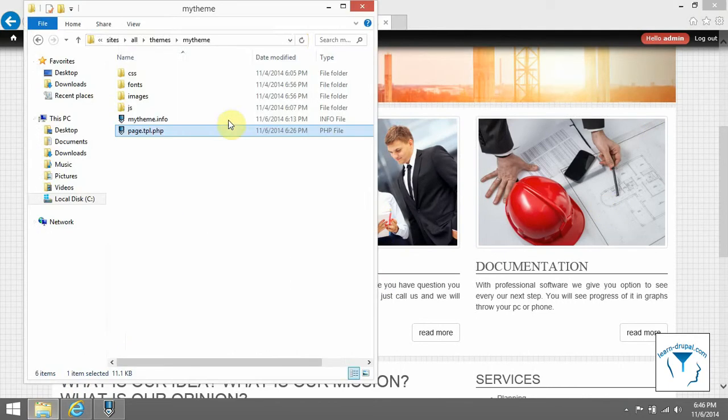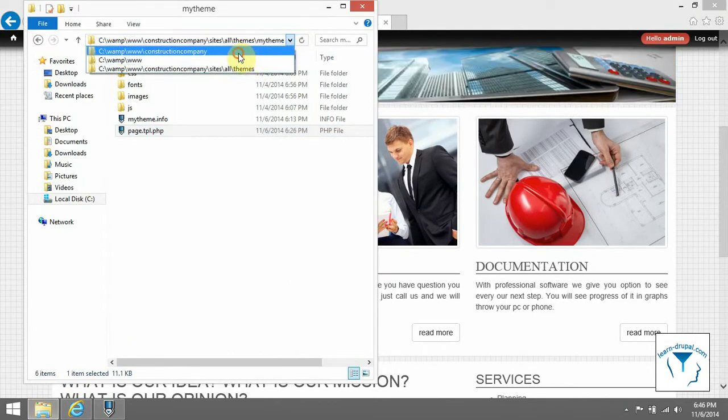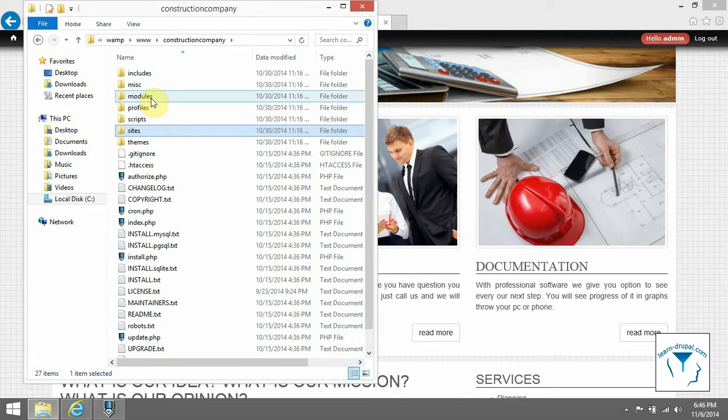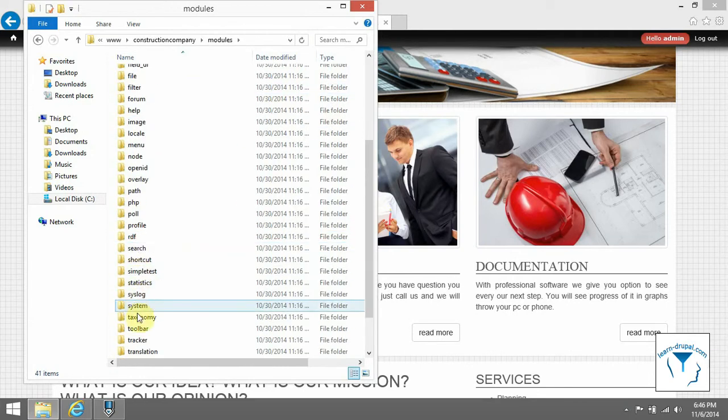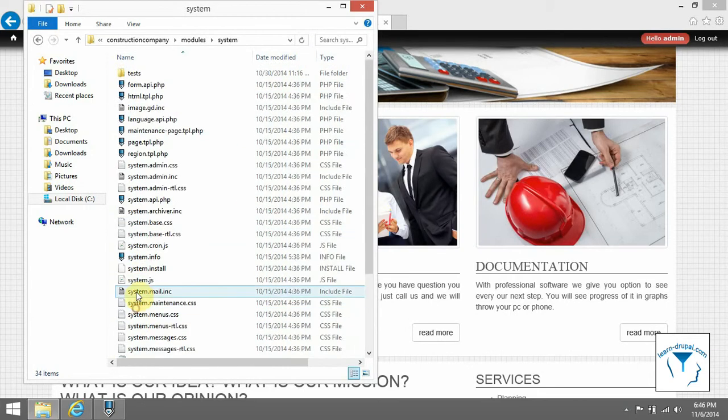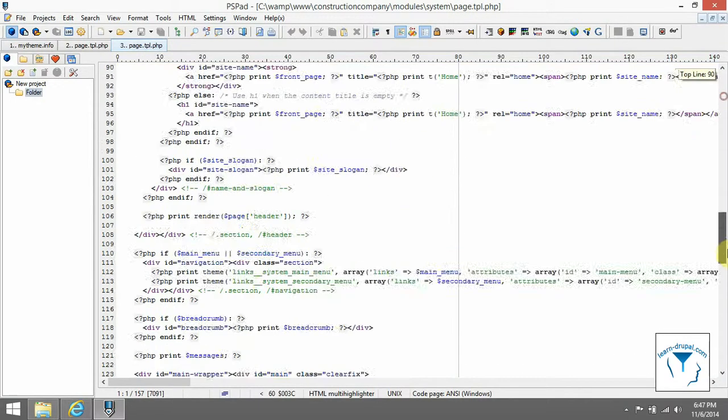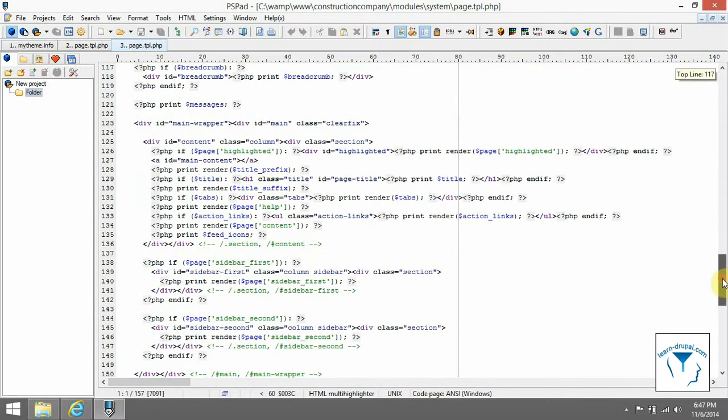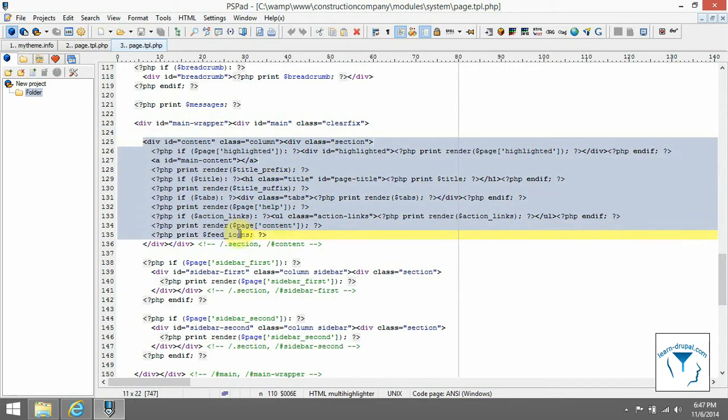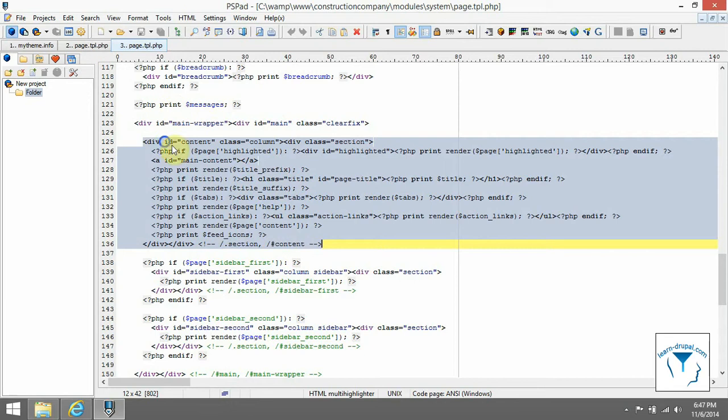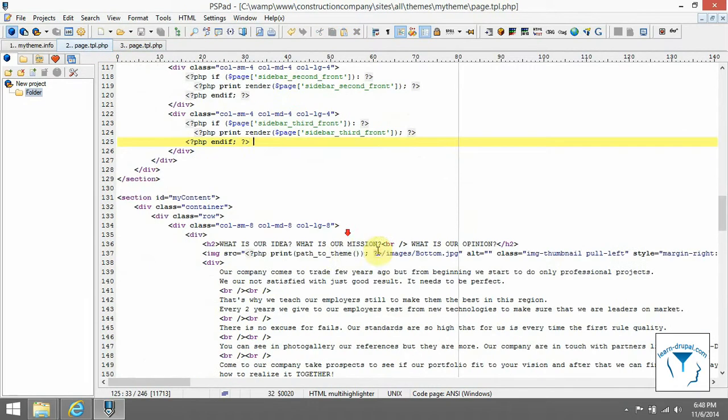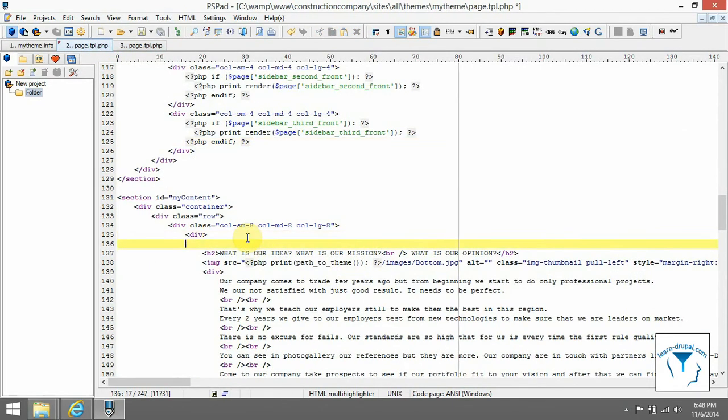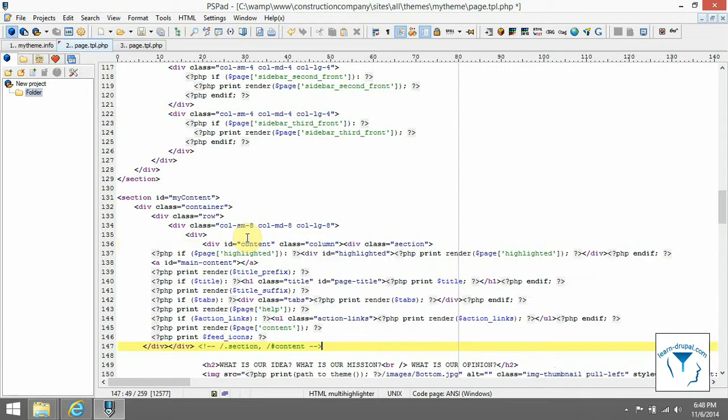Go back to page.tpl.php in system core module and take a look at code where content region is rendered. I highly recommend to copy code in div with id content. Remove region highlighted because we are not using it, and paste it into our template.